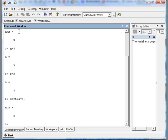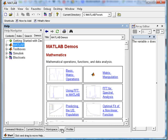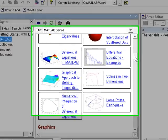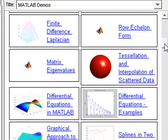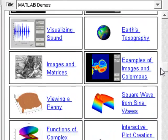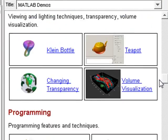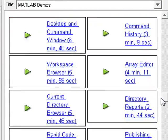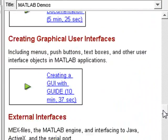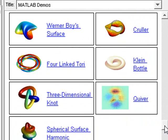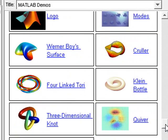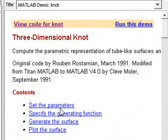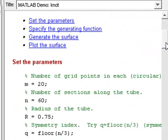This is the MATLAB command window. Here we have a huge library of demos and samples and examples. Let's take this closed knot here.